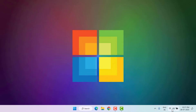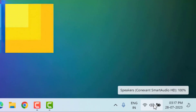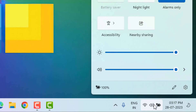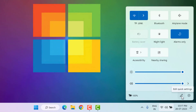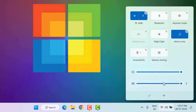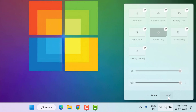Method number four: click the sound icon in the taskbar, then click on the pencil icon to Edit Quick Settings. You can see the Wi-Fi option — click on Add.